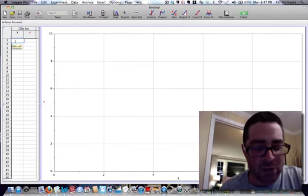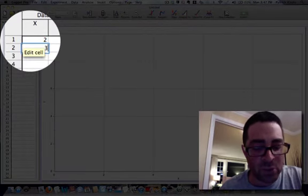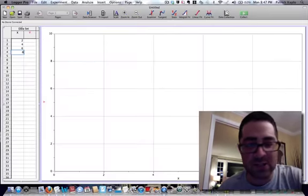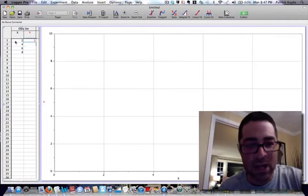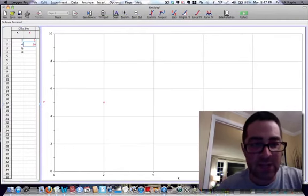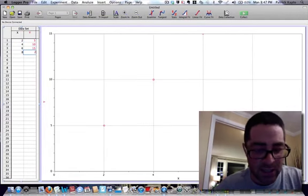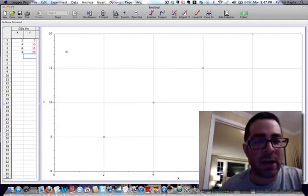In this case, I'm going to go ahead and just put some bogus numbers in. 2, 4, 6, and 8 for my X values, and 5, 10, 15, and 20 for my Y column.